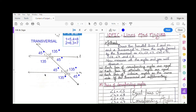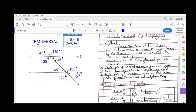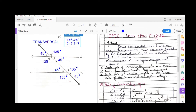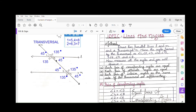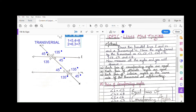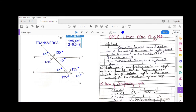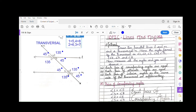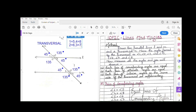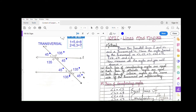To remember corresponding angles: look at one side of the transversal — left or right — leave one angle and the next angle is the equal corresponding angle. You can also verify with the measurements given: angle 1 = 45°, angle 5 = 45°; angle 4 = 135°, angle 8 = 135°; angle 2 = 135°, angle 6 = 135°; angle 3 = 45°, angle 7 = 45°. So that was about corresponding angles.